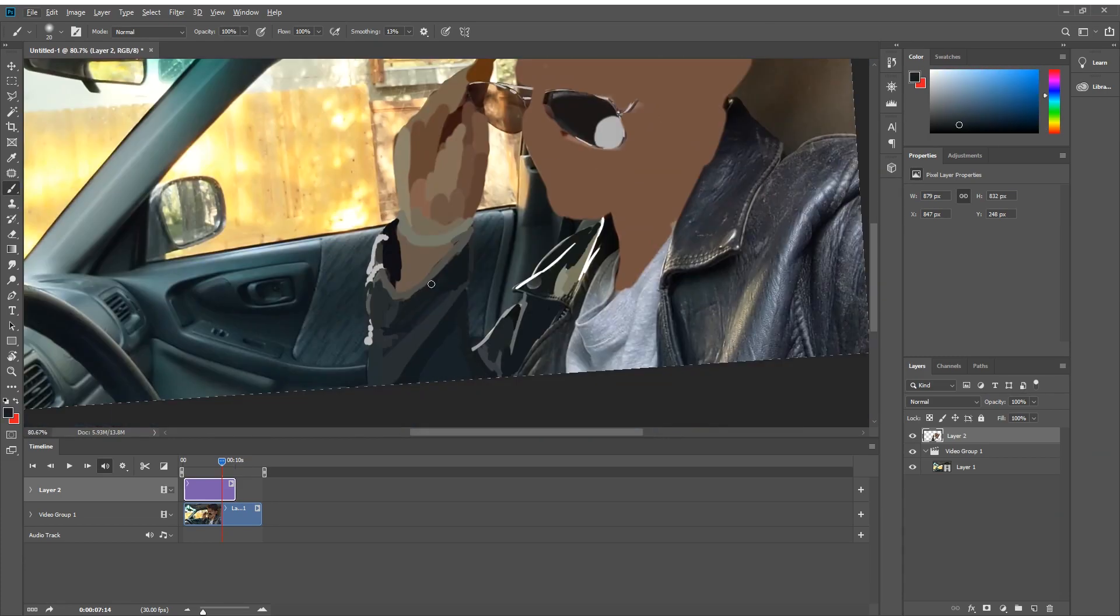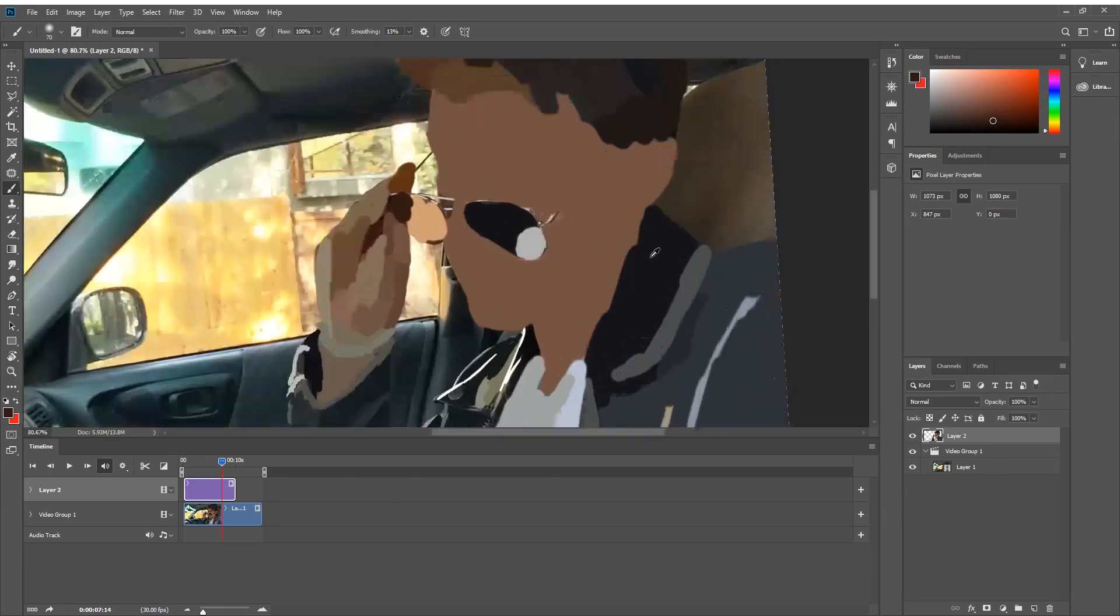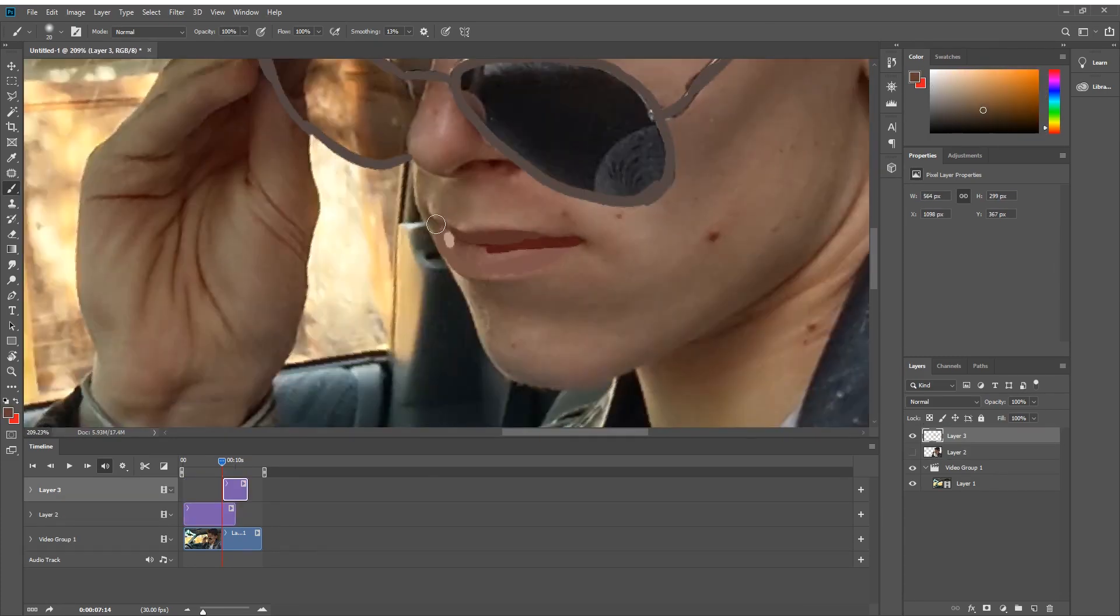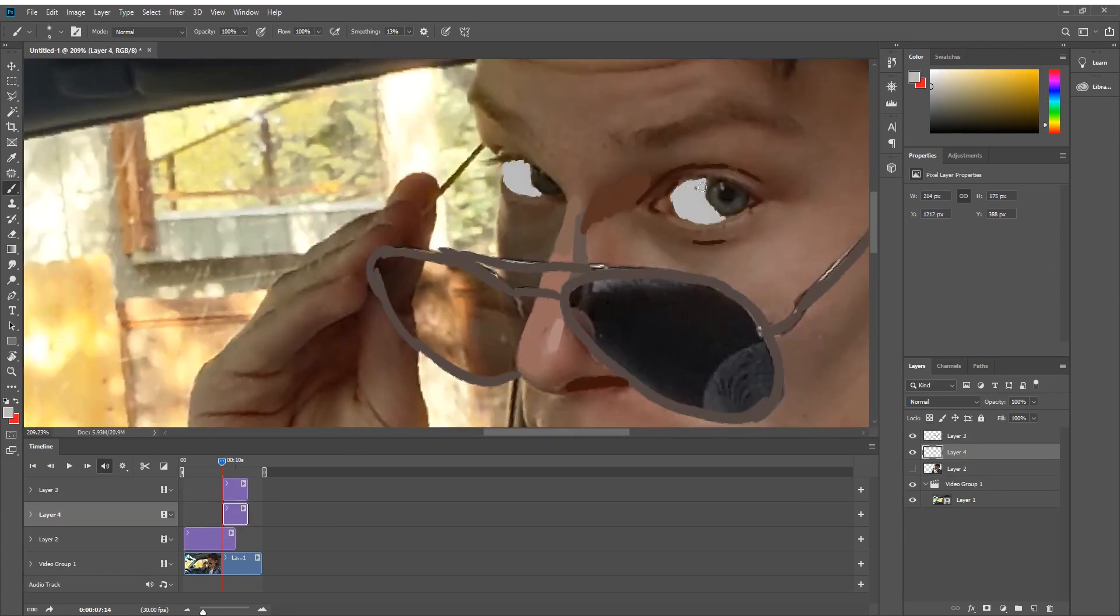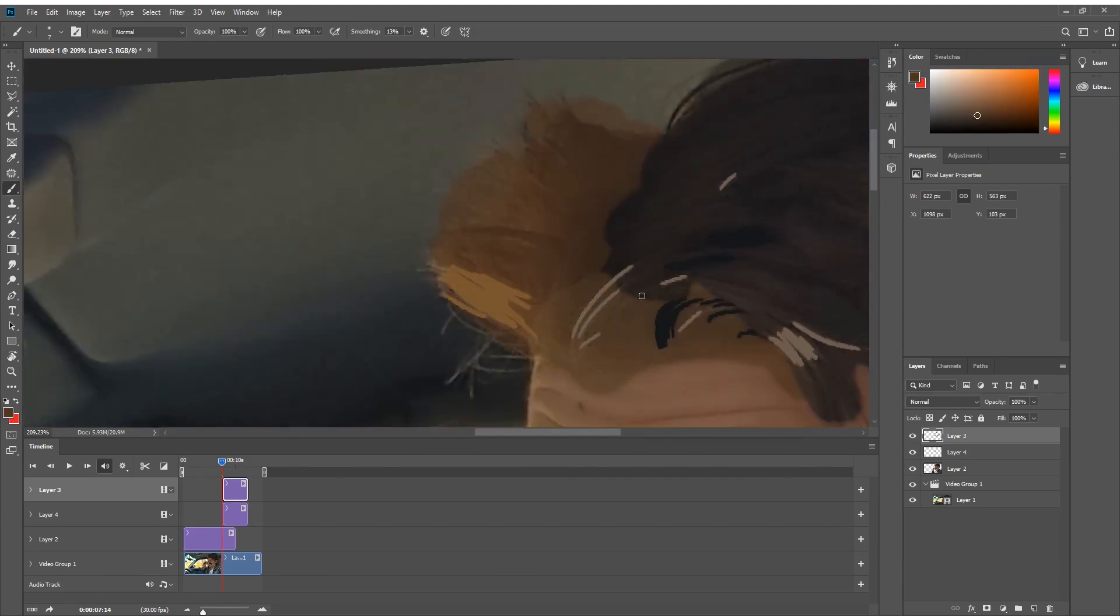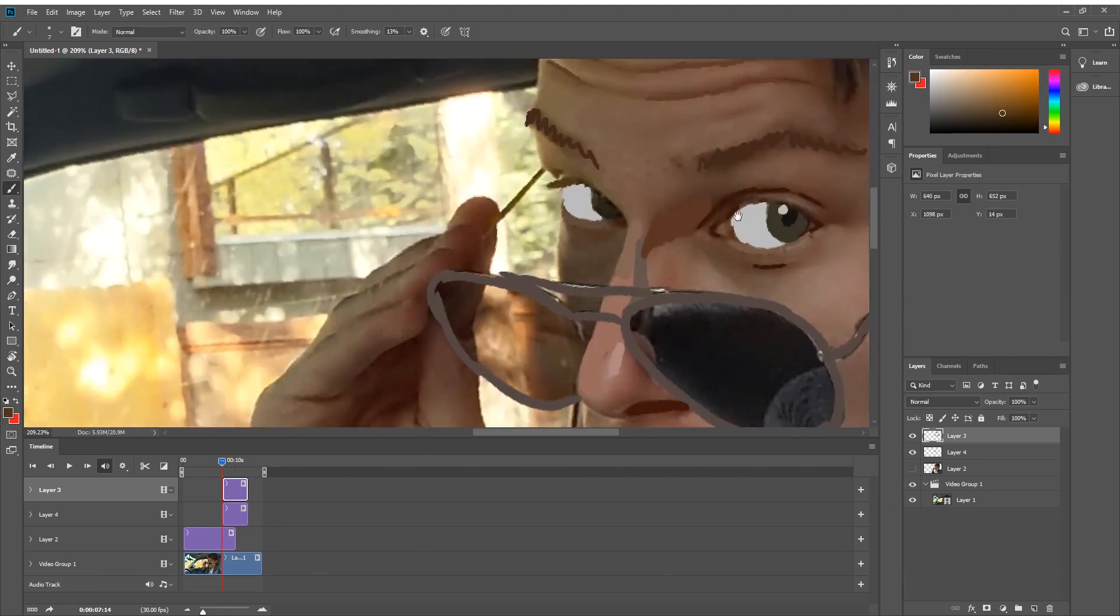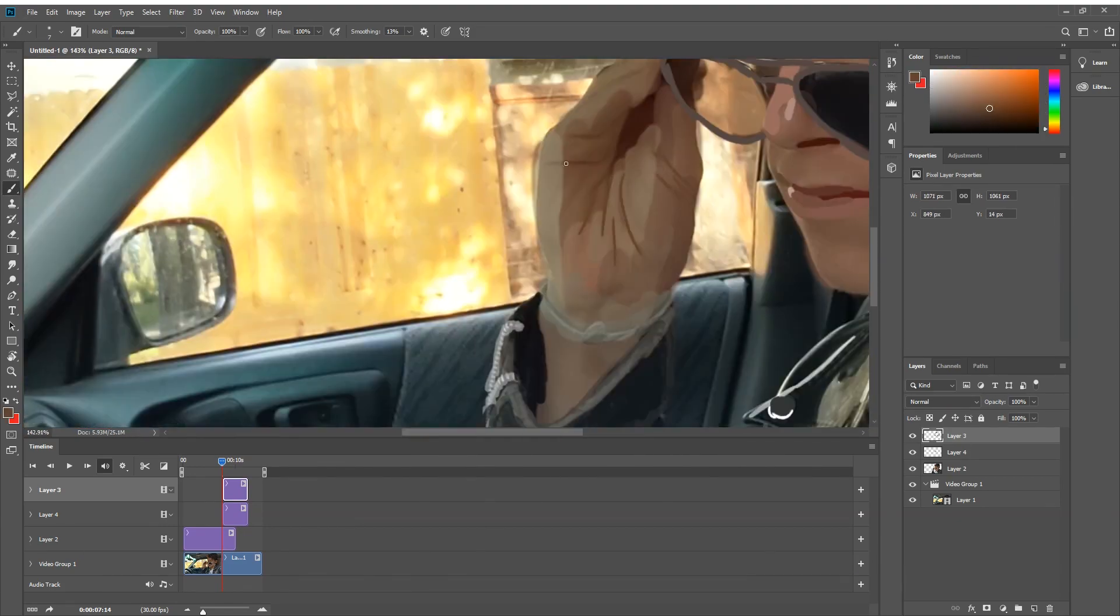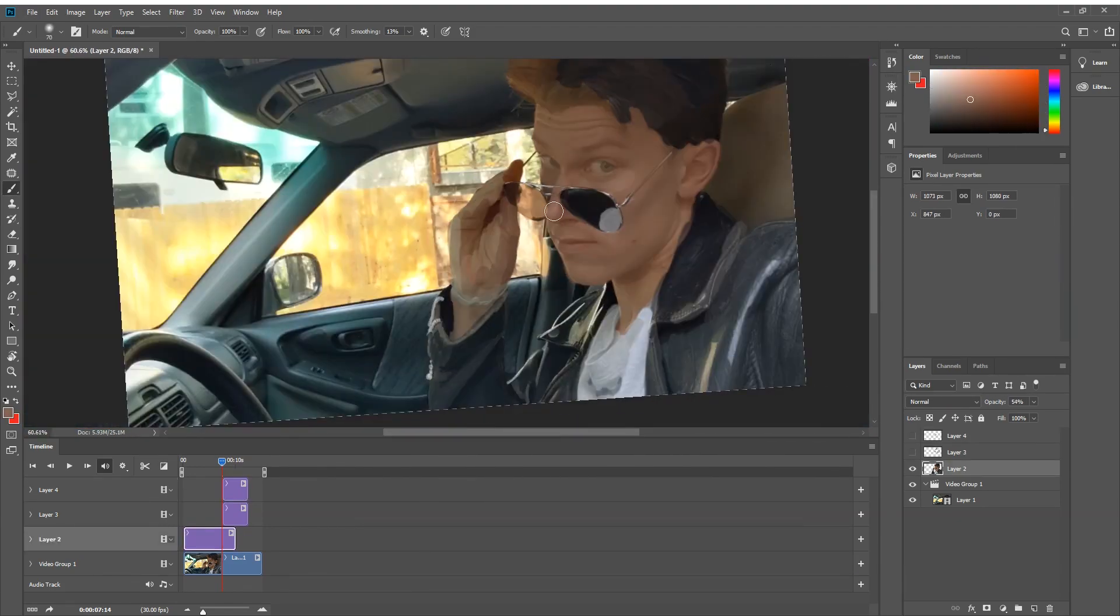Once you've selected a frame that will work for you, you're going to want to open up your brush tool, get some texture on there, maybe give it that painted look. Then you're just going to use your eyedropper tool to select the pixels directly underneath where you're going to paint and paint over your entire frame.